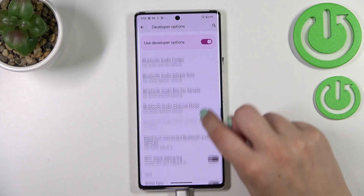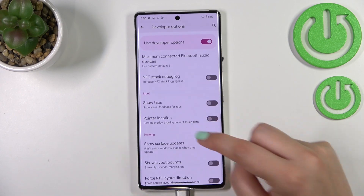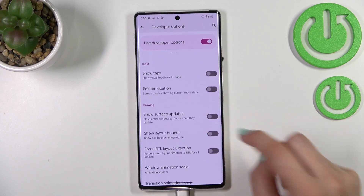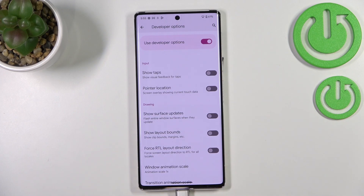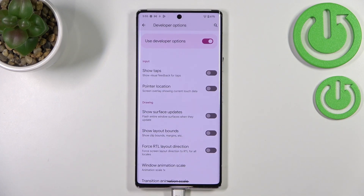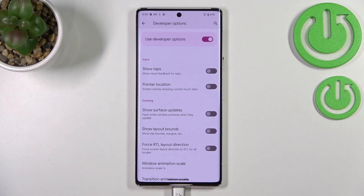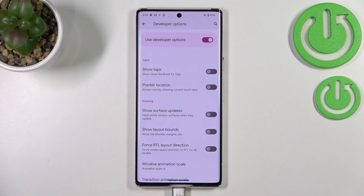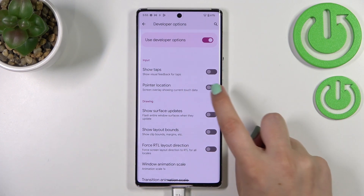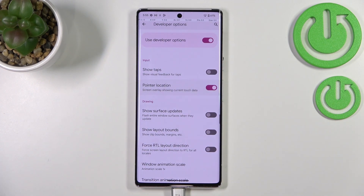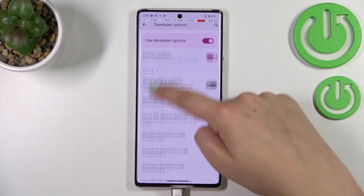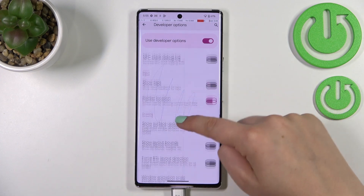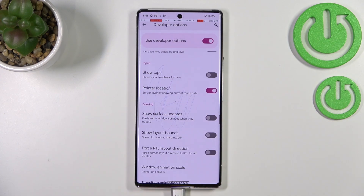We've got a lot of options to customize. To turn on an option like Show Visual Feedback for Taps, all you have to do is tap the toggle switch, and as you can see the option will be immediately activated and applied.